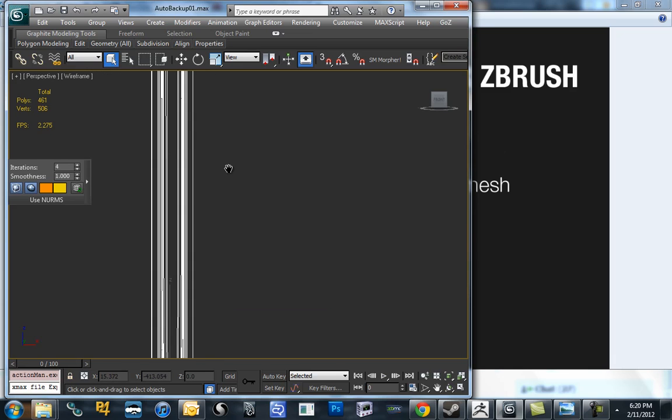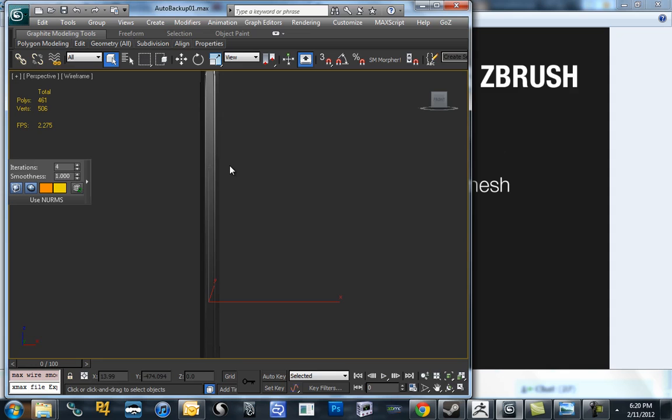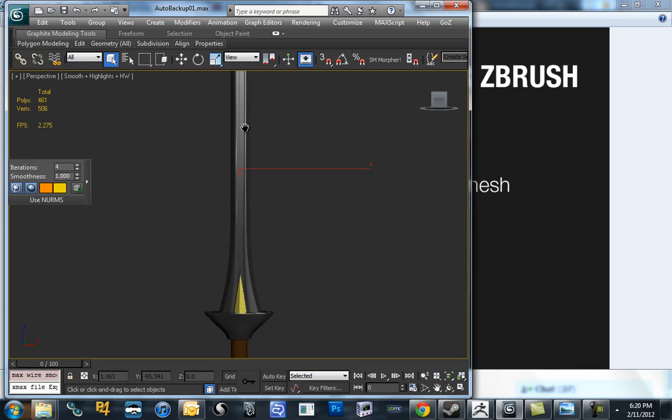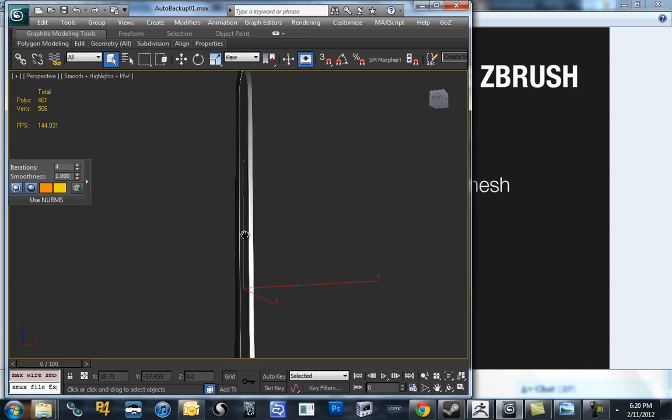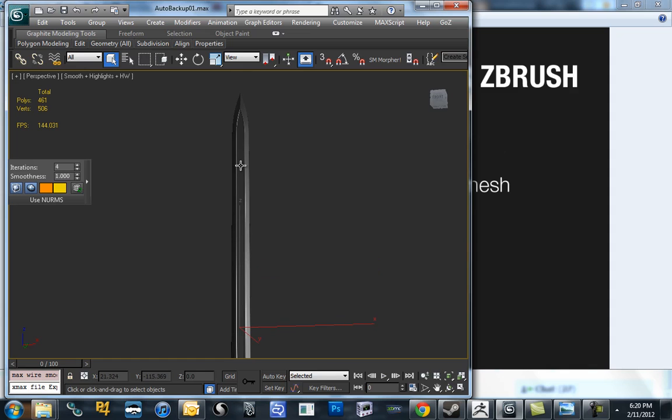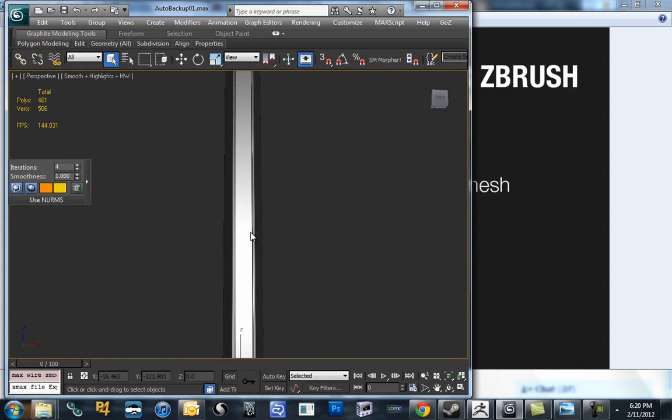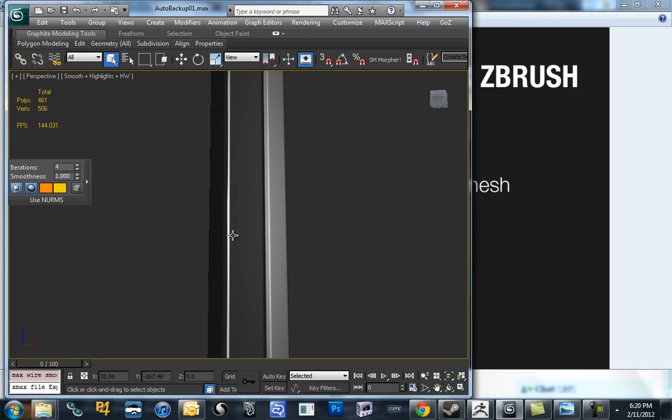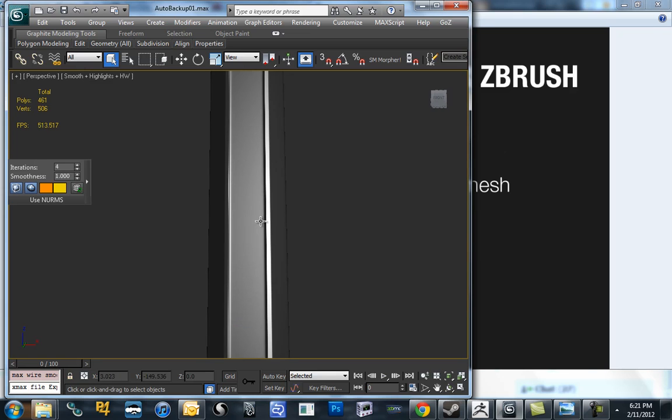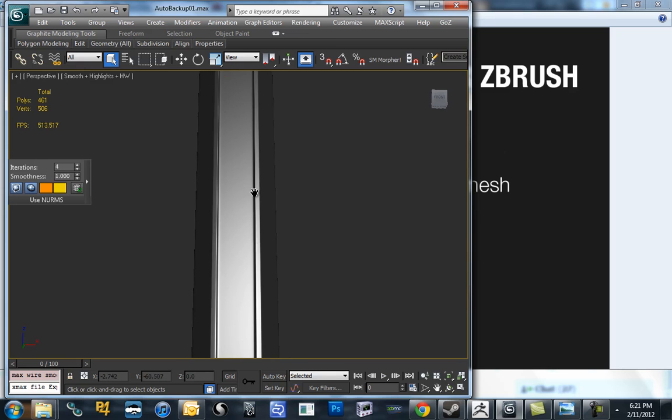This model gets pretty clean. You can see the blade itself is pretty flat, there's a nice roll into it on the edge. The edges aren't necessarily round or flat, you can see there's a little bit of a curve into this.